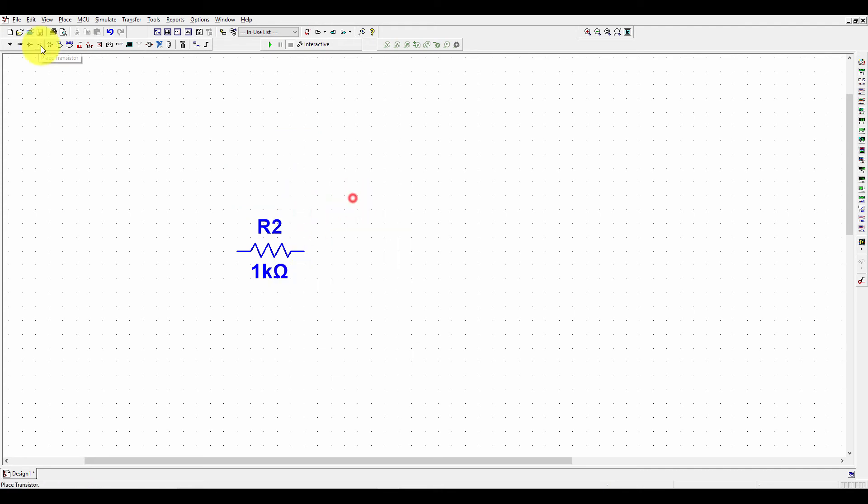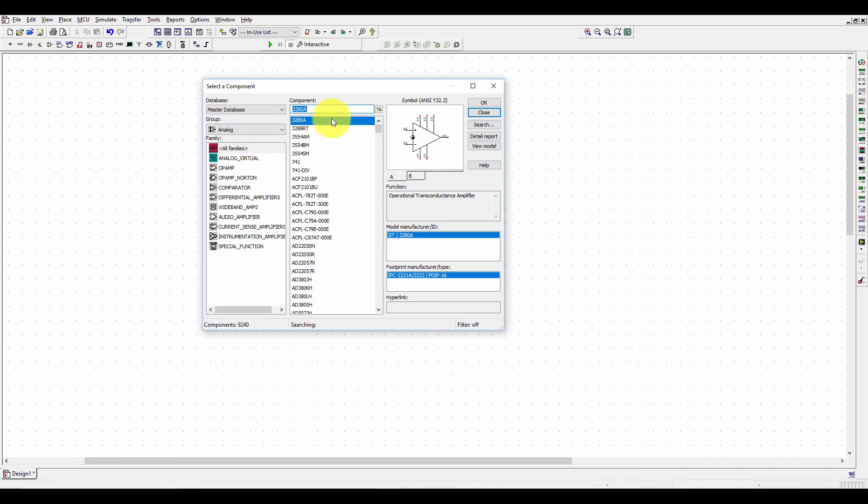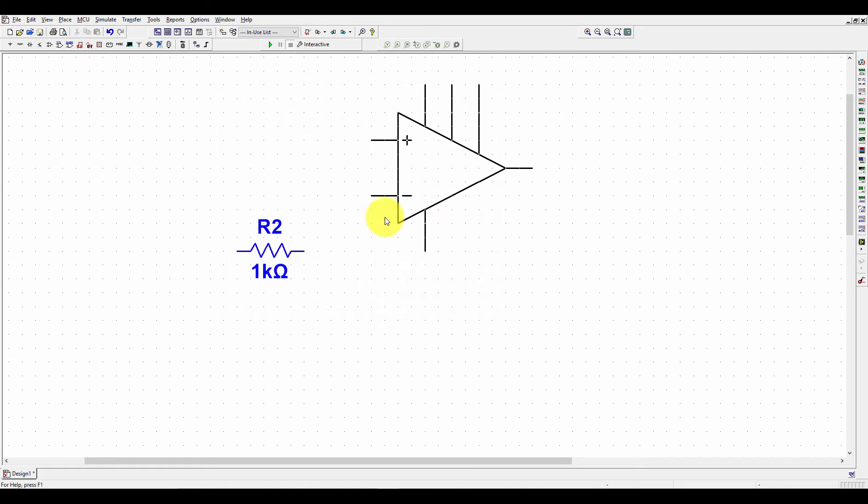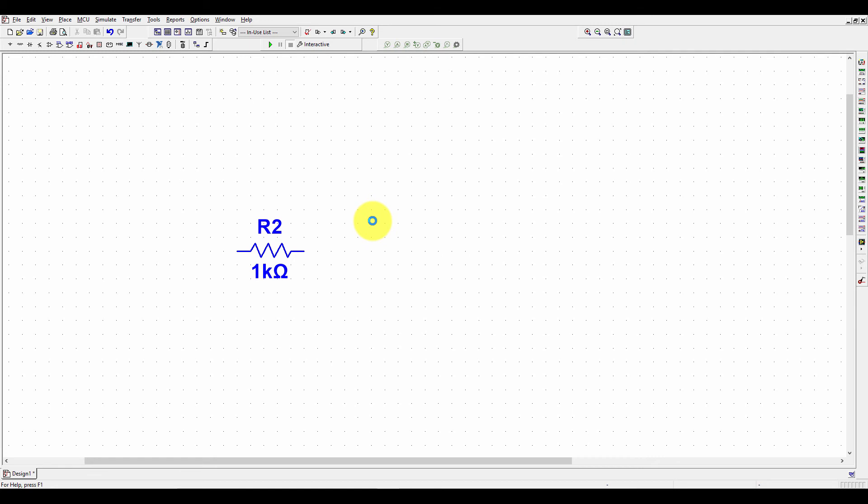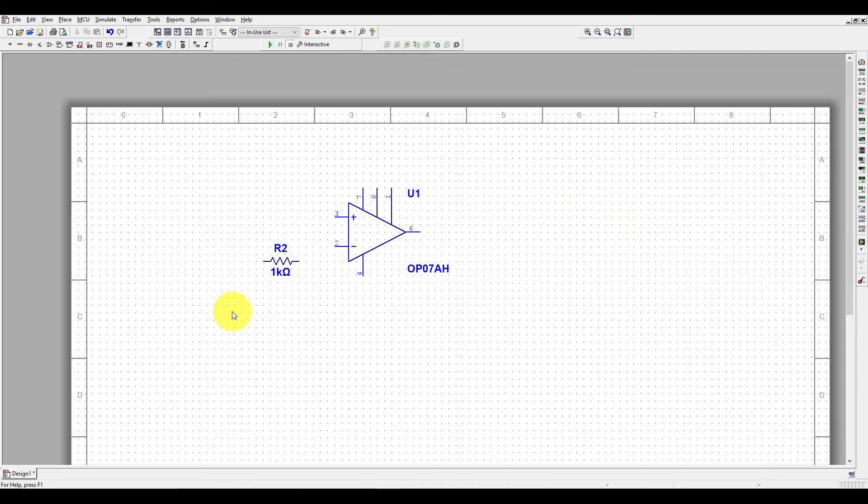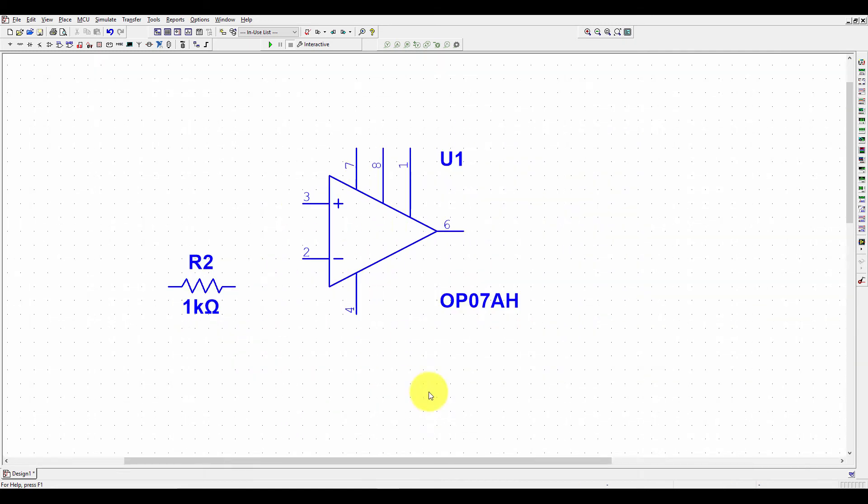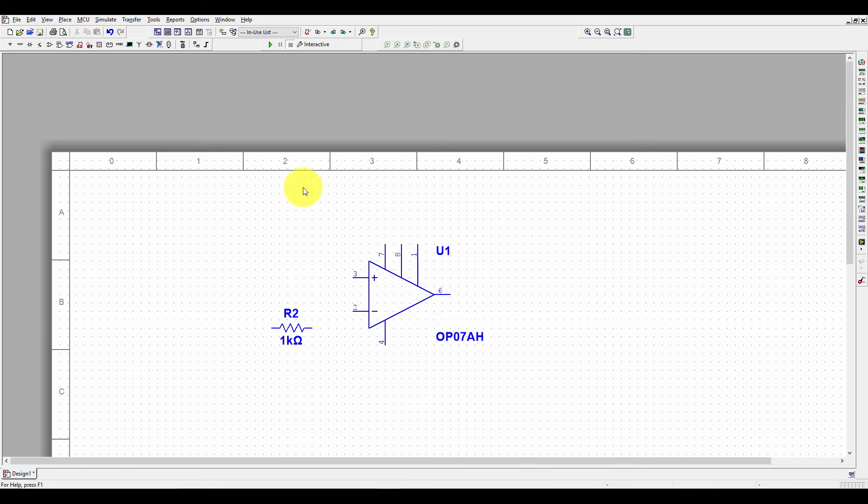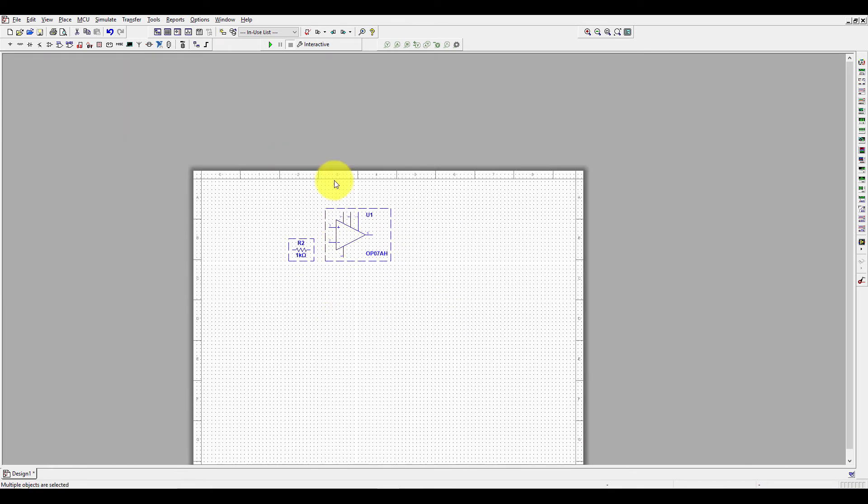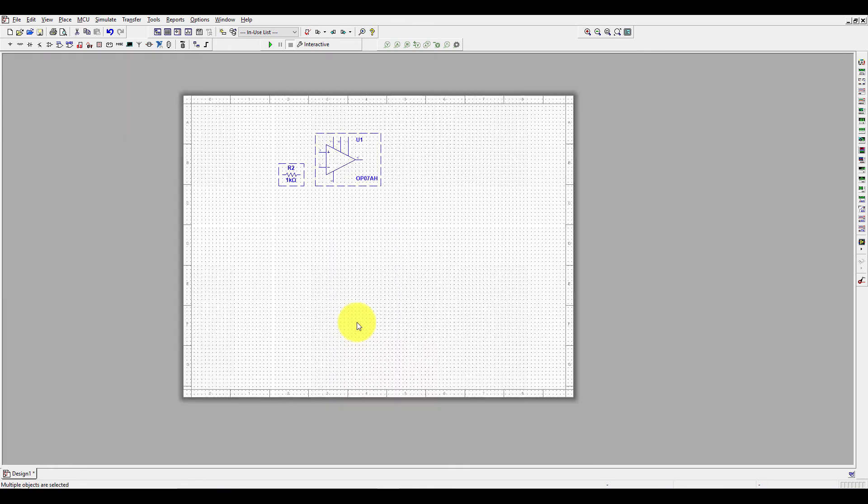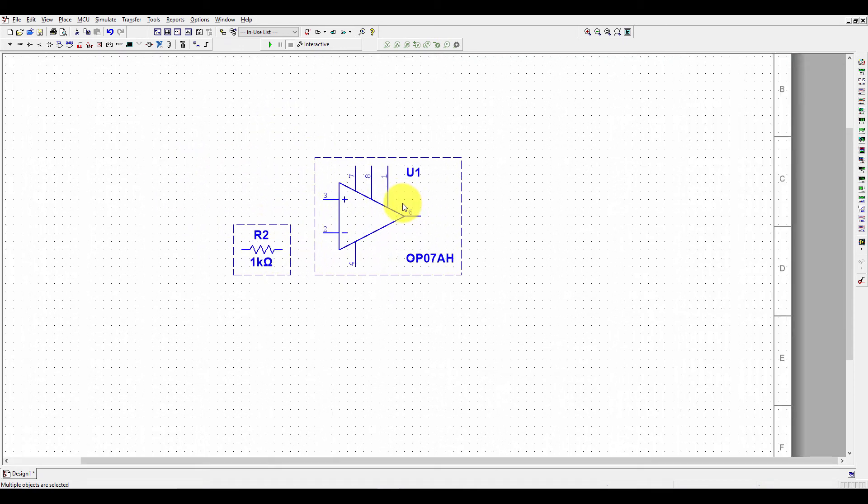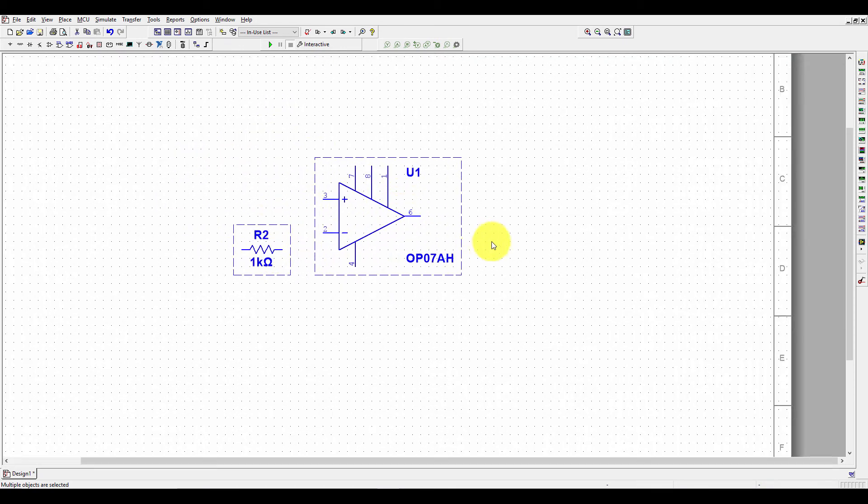For the op-amp, you can find op-amp in the analog section. Search for OP07. Click on OK. Now the op-amp is placed here. Now let's connect it in the non-inverting mode. You can select all these together and then place it in the middle and then zoom in.